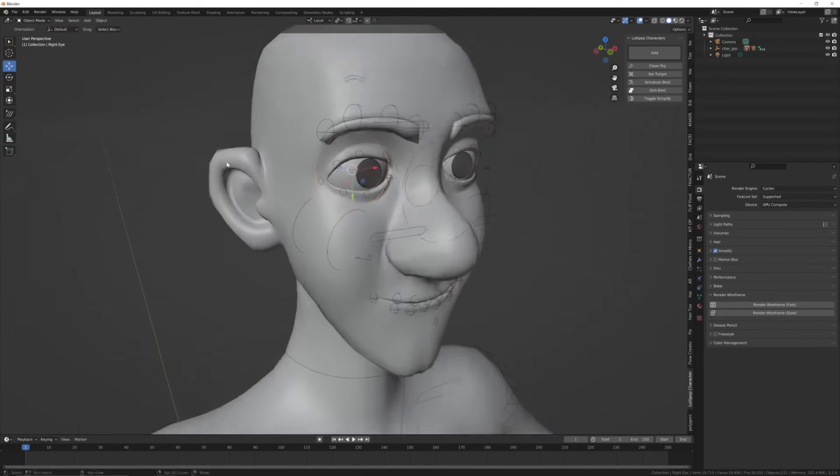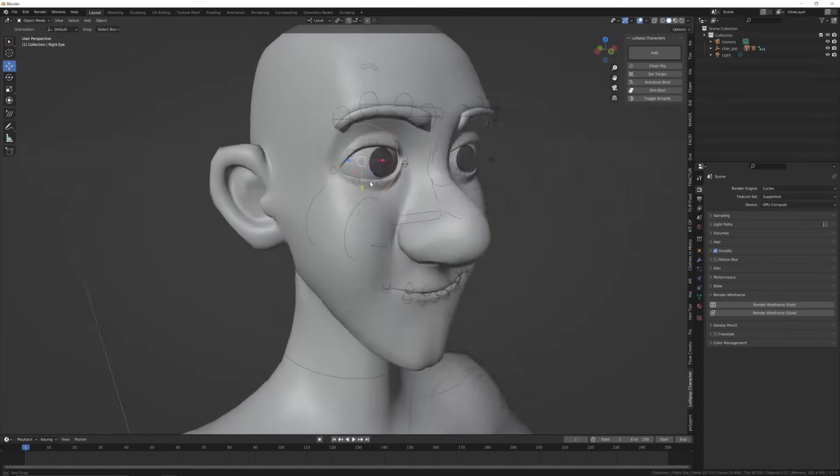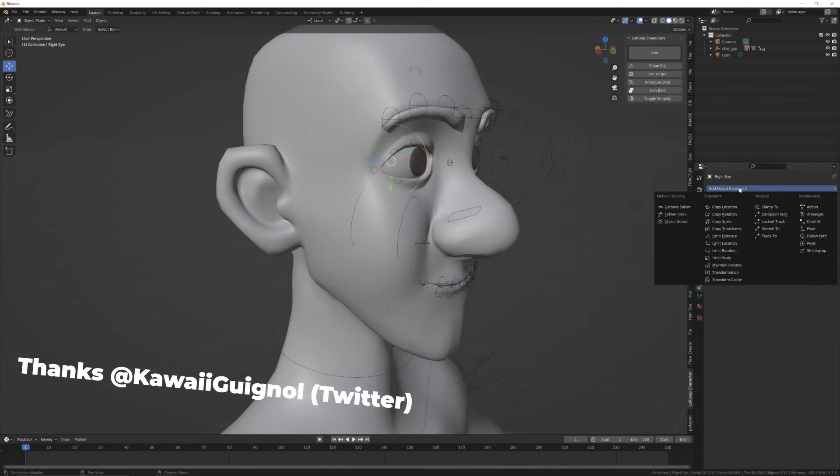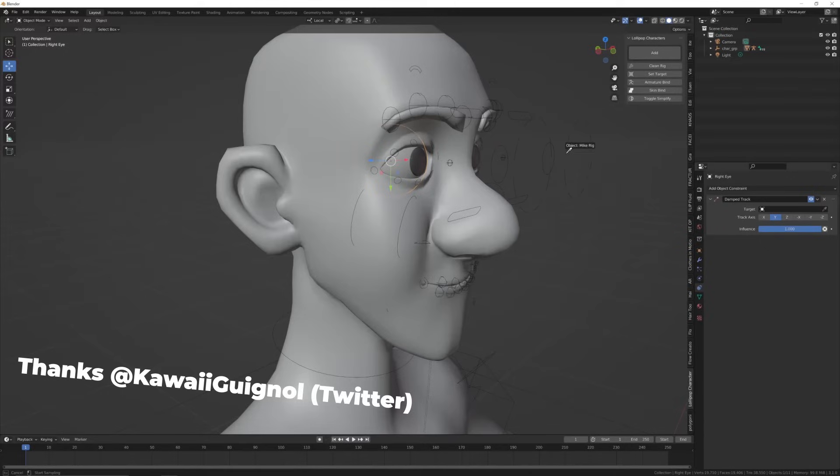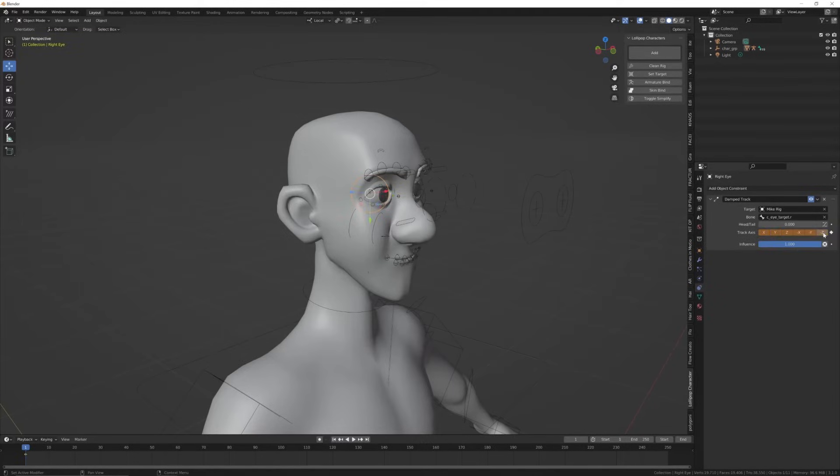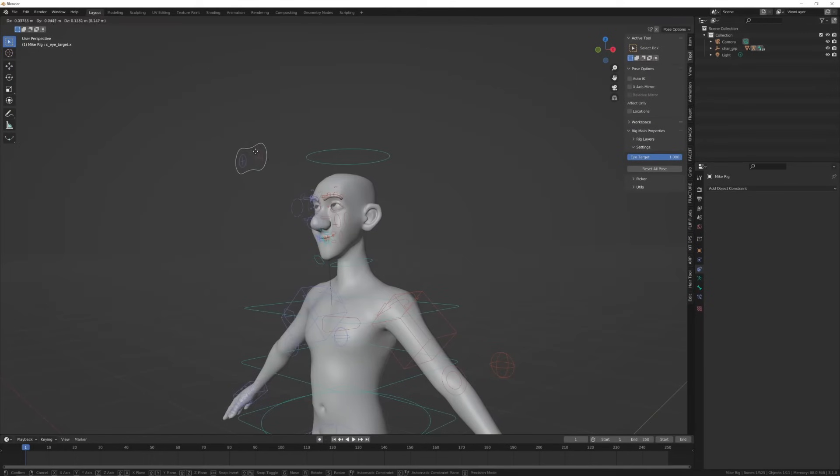I actually forgot to track the eyes. Thanks to Gail for bringing this to my attention. To do that, simply use a damp track constraint from the eye to the bone of the rig. However, you won't need to do this as they will all be fixed in the soon to come update.